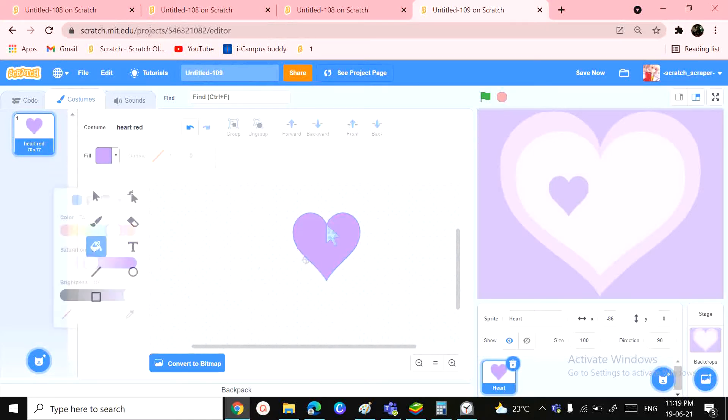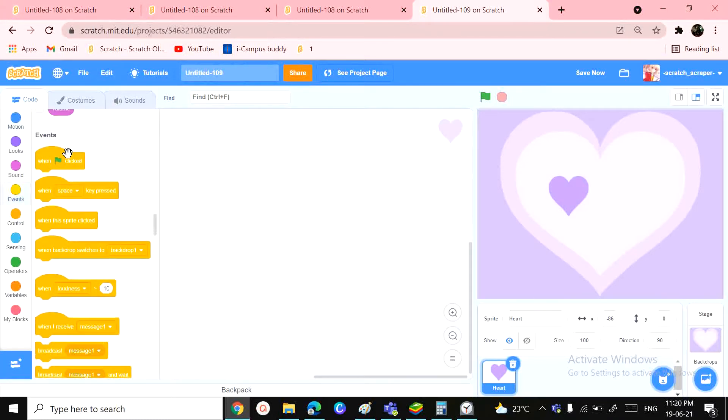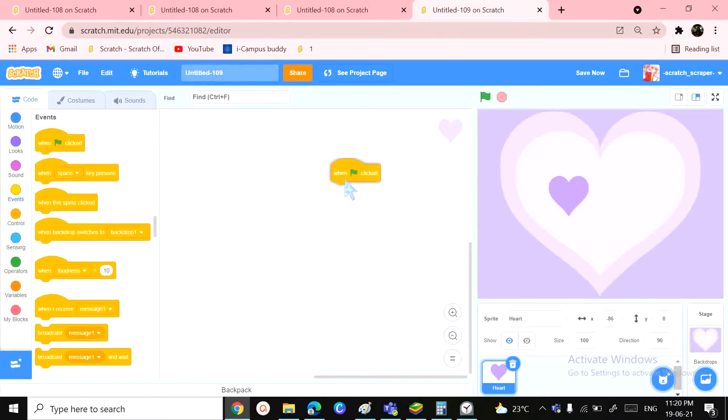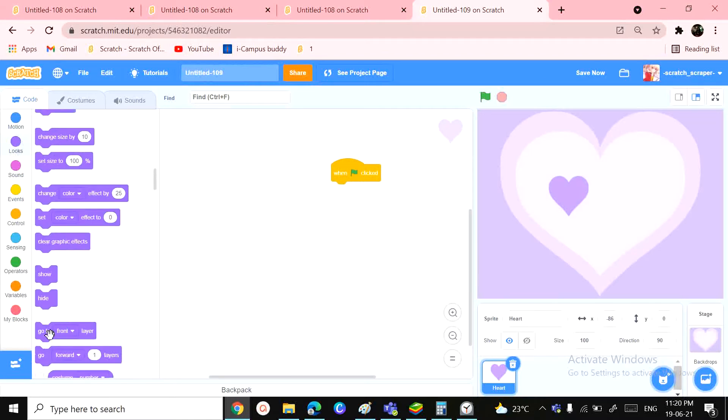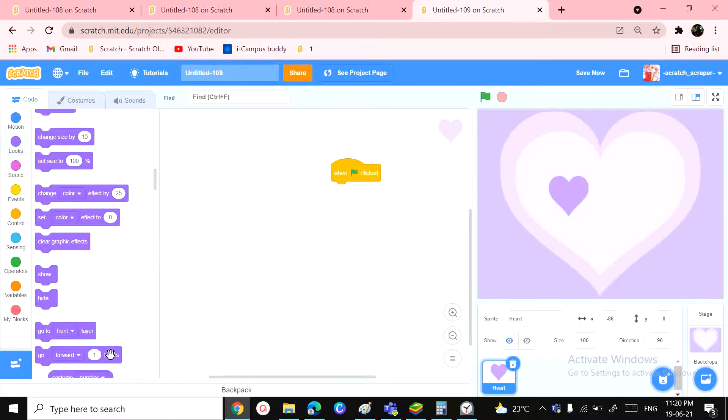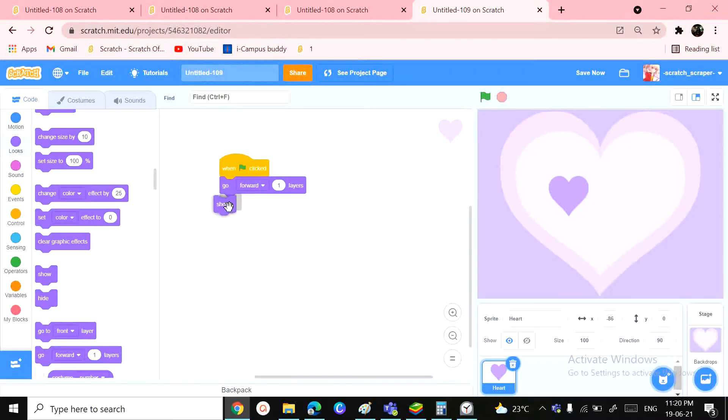Okay, so now moving on with the code. We don't need a green flag click. You want to have some look blocks such as 'go to', 'go forward one layer'. We want it to show, and let's set brightness to minus 30. Yeah. And why I'm adding the show here